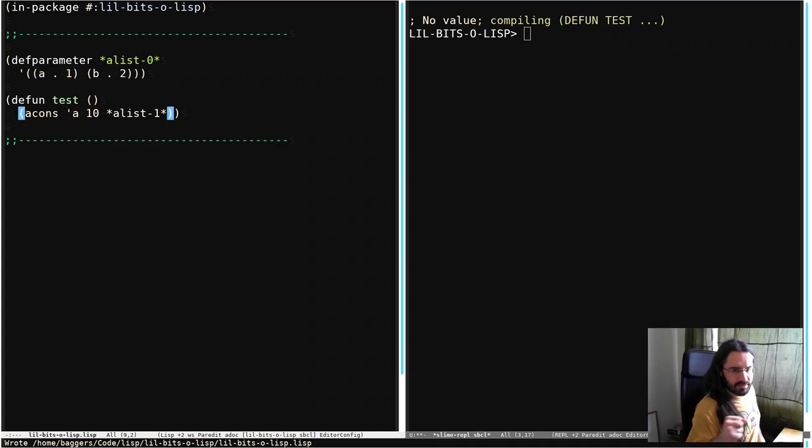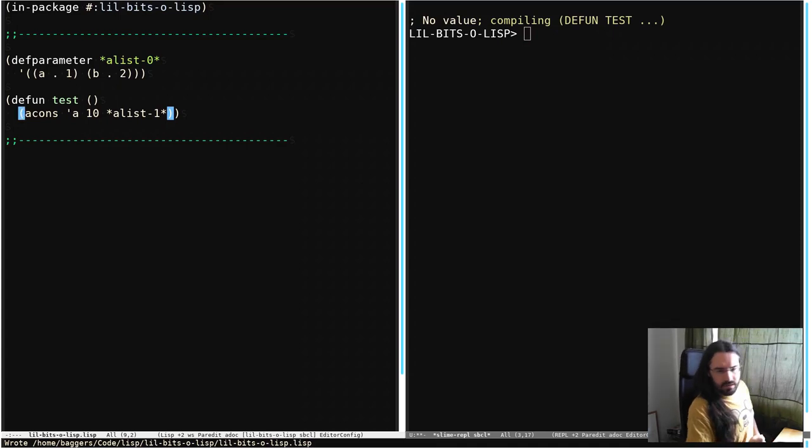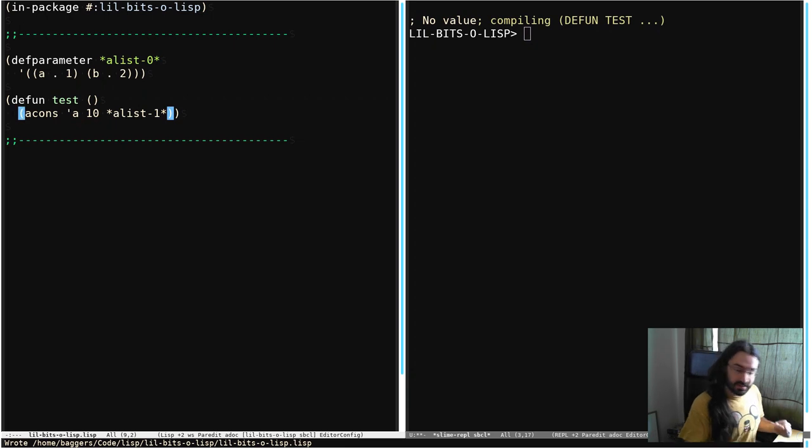Hello and welcome back to another little bit of Lisp. This time we're going to be looking at a concept called A-Lists.